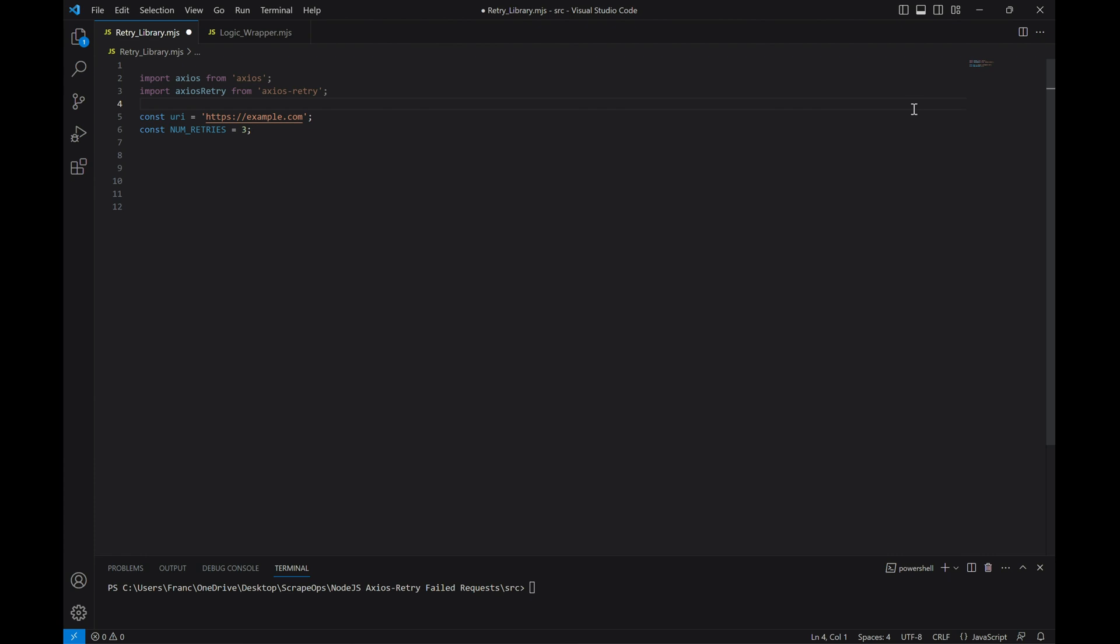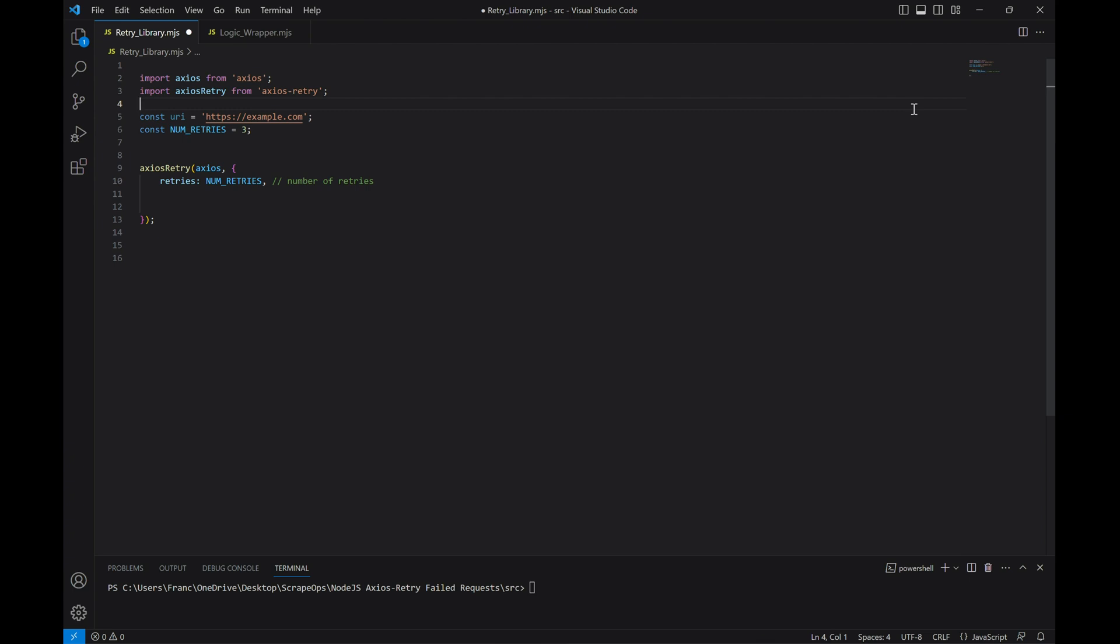Now let's write the code for retrying the request. Axios retry is the function we're going to be using and it's going to take in Axios and some options as arguments. For the options, we can set several things like the number of retries right here. Setting this to one will run the request, then retry it once.